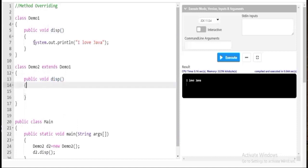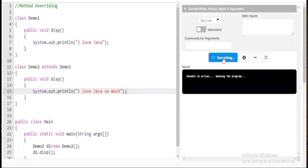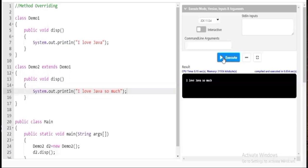Now I will make changes to the display method in demo2. I'll change the print statement to 'I love Java so much'. So what I have done is: I inherited the display method from demo1 and made changes to it — I have completely changed the statement of the display method. When I execute the program, you can see it now shows 'I love Java so much' instead of 'I love Java'.